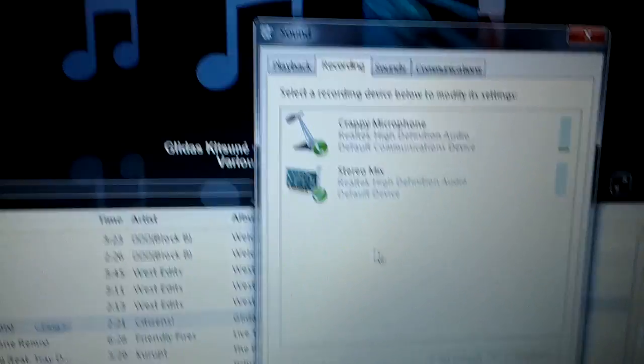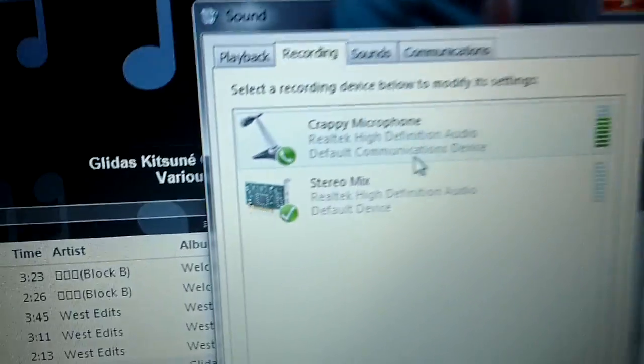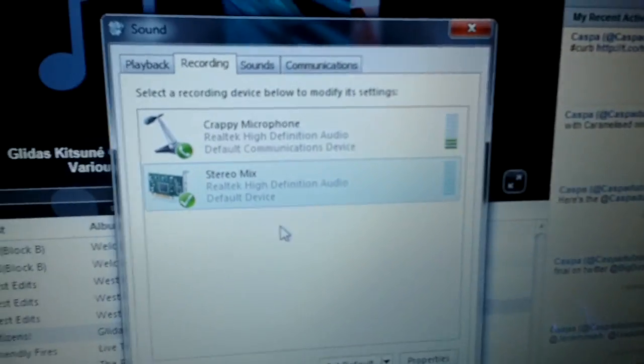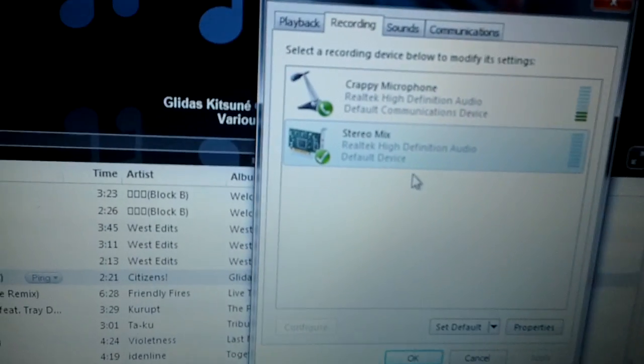You can have both open. So right now, or before, it was on crappy microphone which was coming from my computer. So now it's on stereo mix and that's default now.